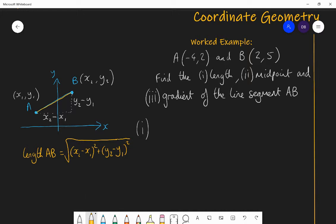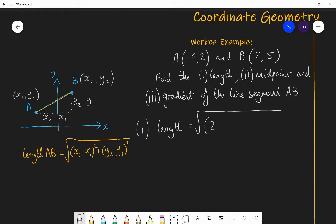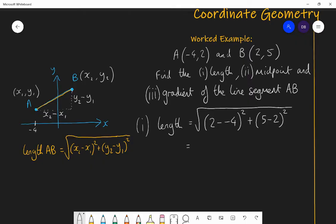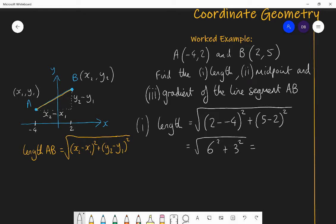In this specific question, the length is equal to the square root of (2 - (-4))² + (5 - 2)². That gives us: 2 minus minus 4 is 6, which makes sense because going from x = -4 to x = 2 we've gone 6 across. So it's the square root of 6² + 3² — we've gone horizontally 6 and vertically 3 — which is the square root of 36 + 9, which is the square root of 45.